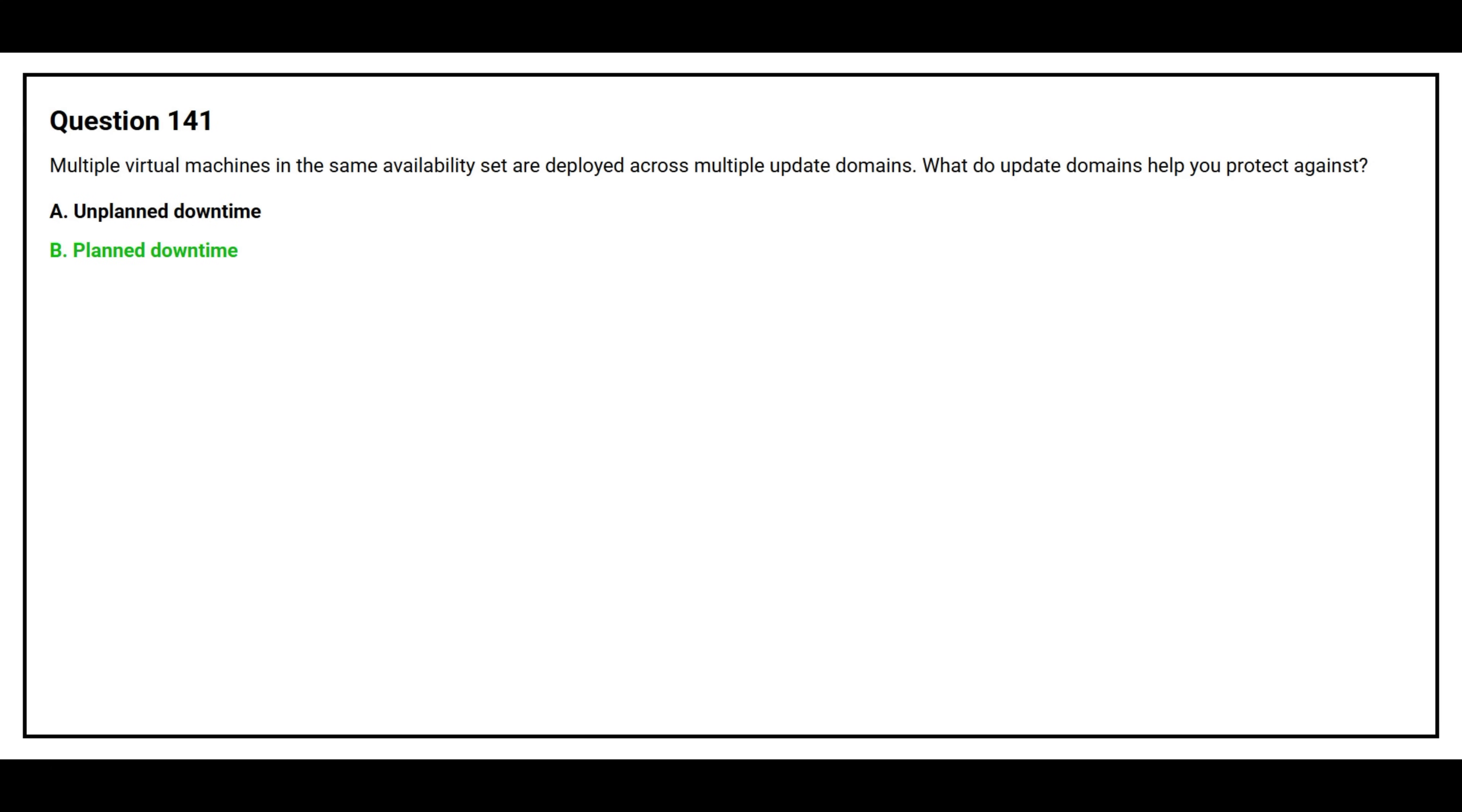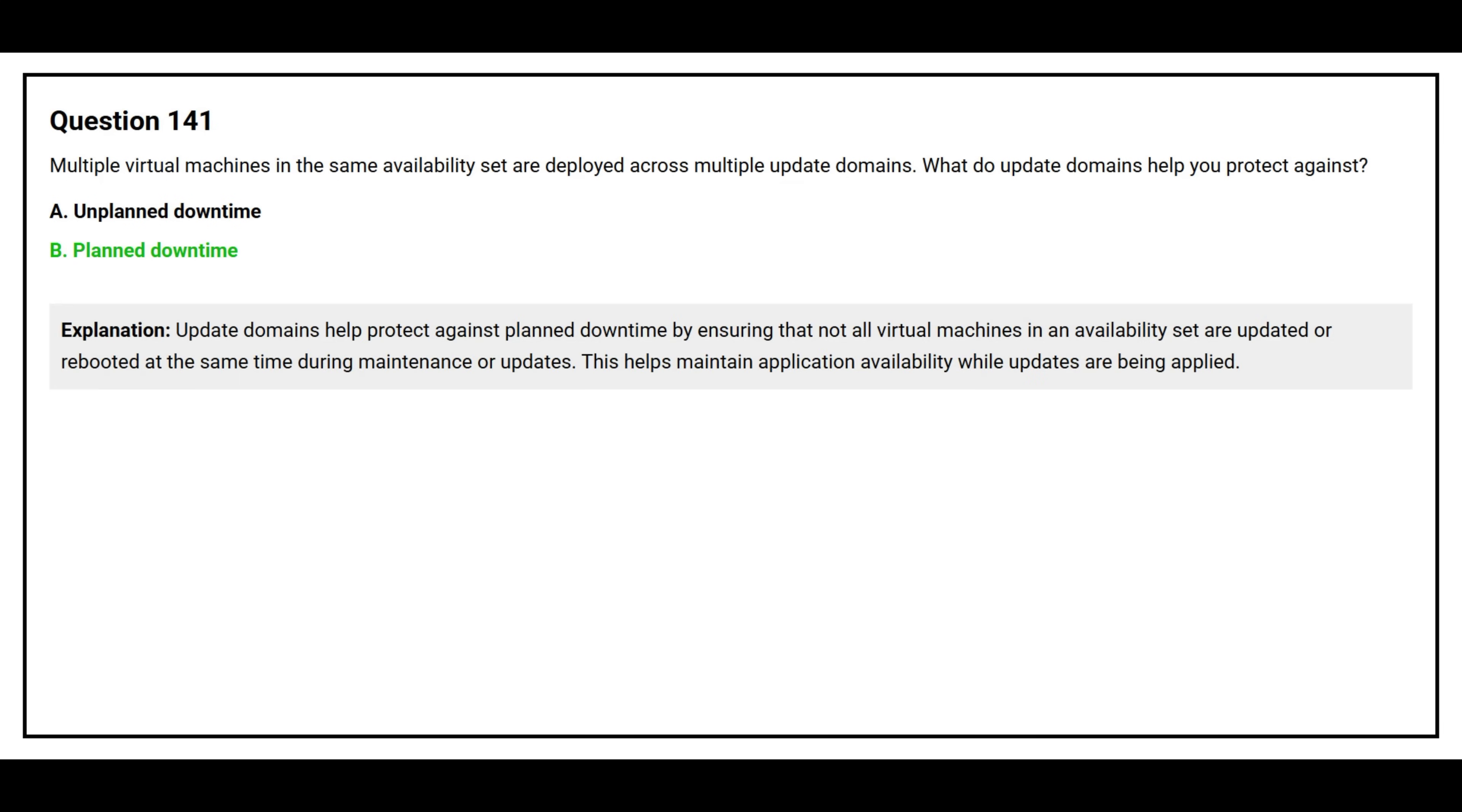The correct answer is Option B, Planned downtime. Update domains help protect against planned downtime by ensuring that not all virtual machines in an availability set are updated or rebooted at the same time during maintenance or updates. This helps maintain application availability while updates are being applied.